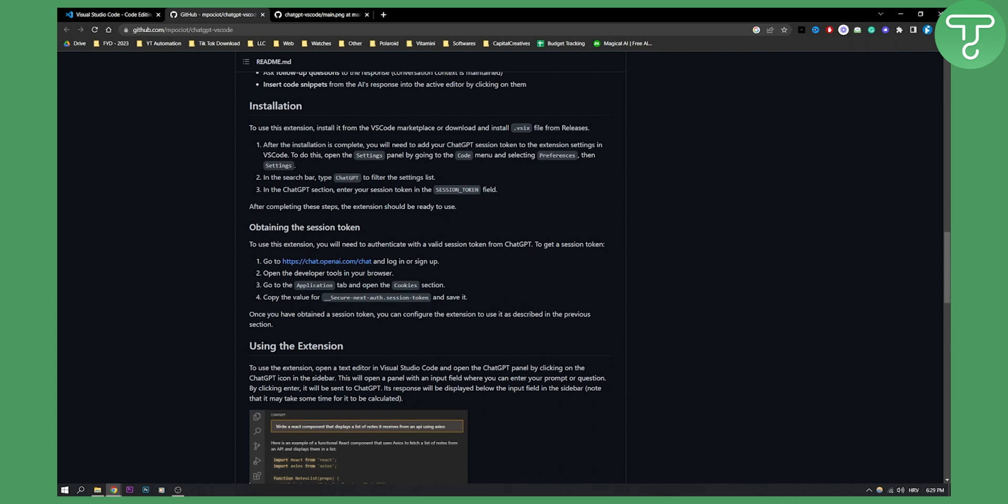To do this, open the settings panel by going into the Code menu and selecting Preferences then Settings. In the search bar type ChatGPT to filter the settings list, and in the ChatGPT section enter the session token in the session token field. This is basically how you obtain the session token.